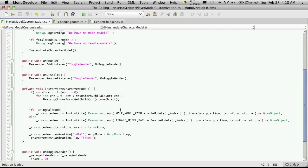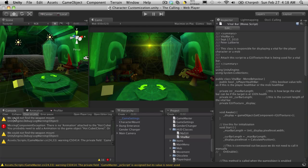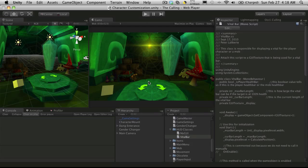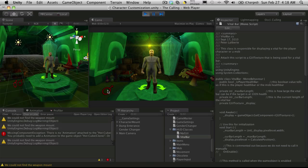I don't see any errors there, so we'll just go ahead and try that out. We'll let it recompile - there were no errors on recompiling. So we'll start this up, and now hopefully when we change sex, the old model is destroyed. And there we go.